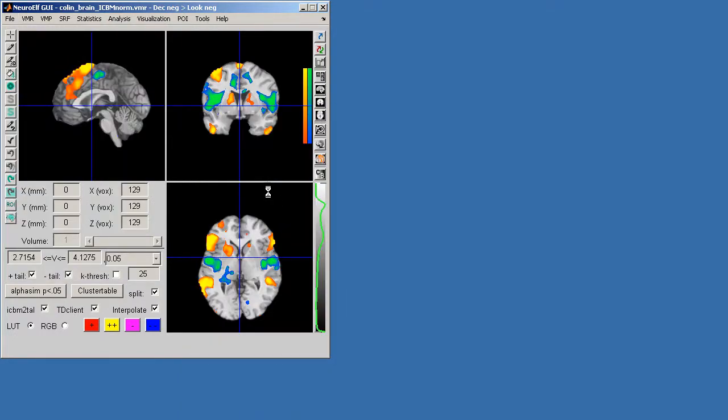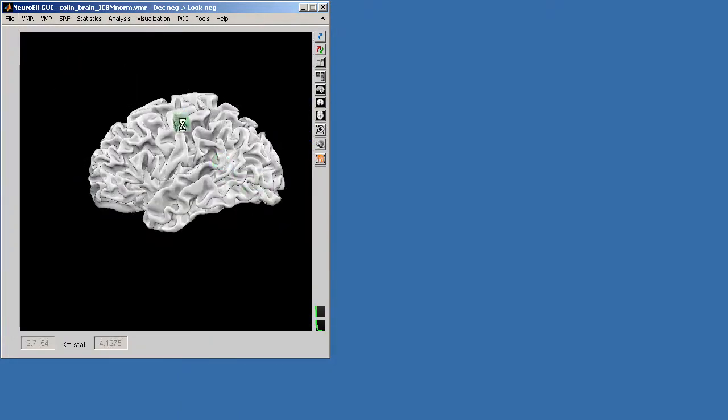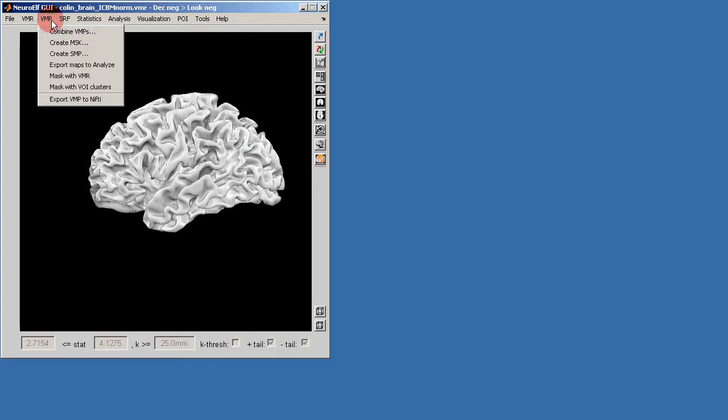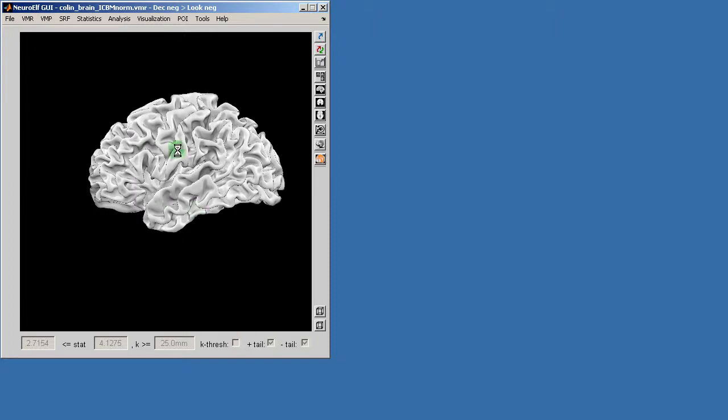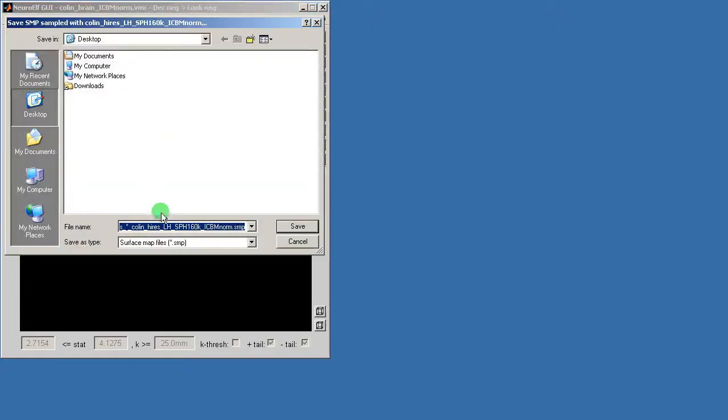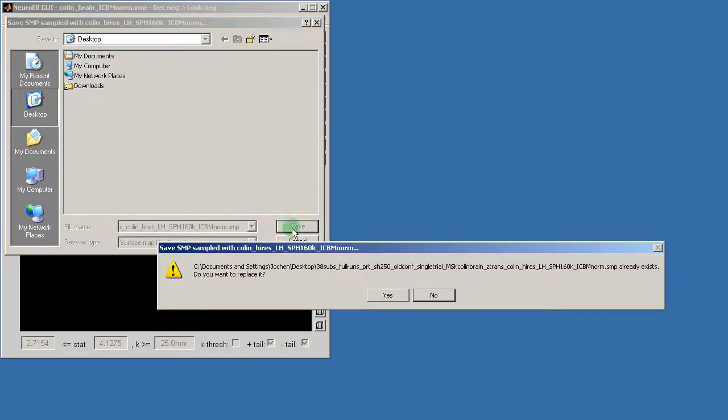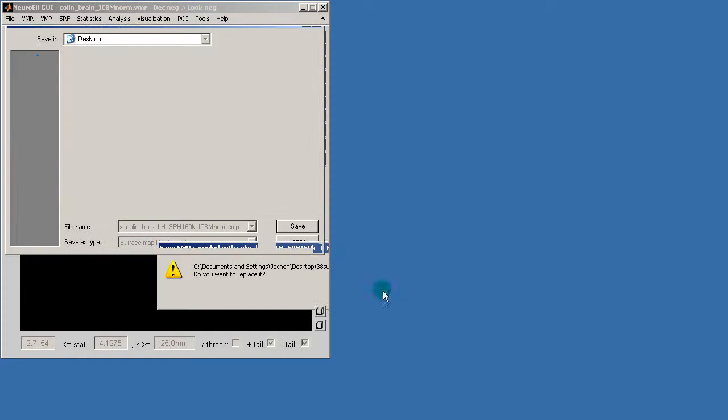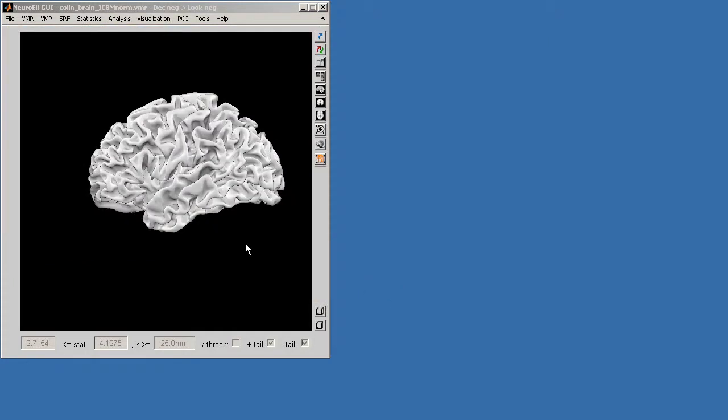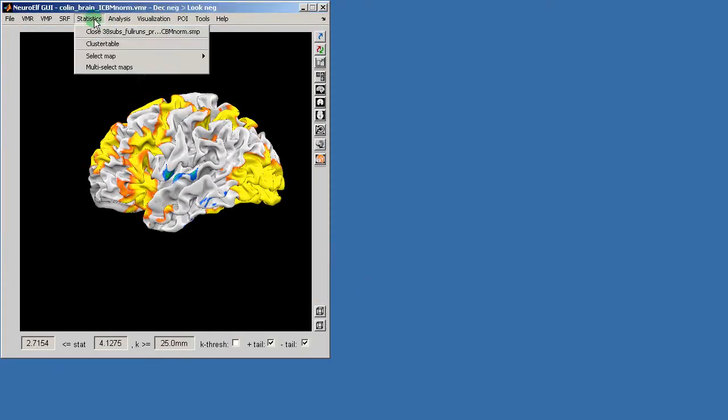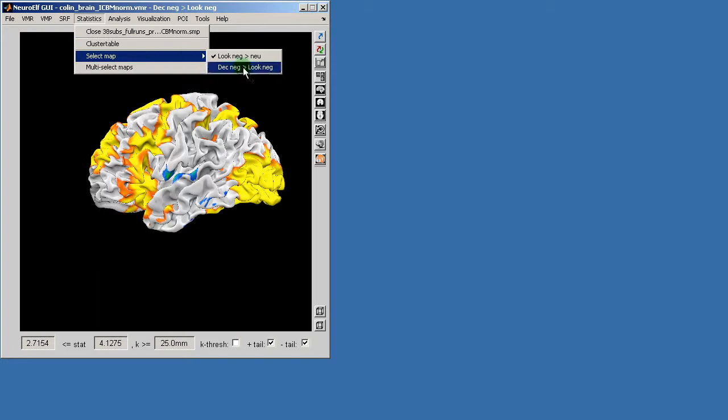Once this is loaded I can then go to the VMP menu, create SMP which will create a map for each of the available maps. It automatically asks me to save this and I will do so under filename, and then it shows me the map and once again I'm selecting the second contrast.